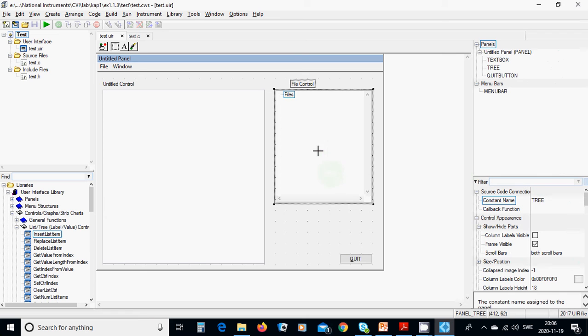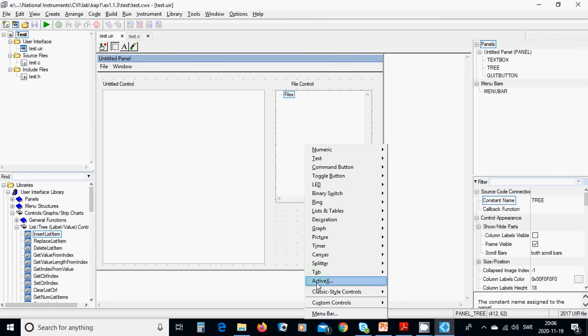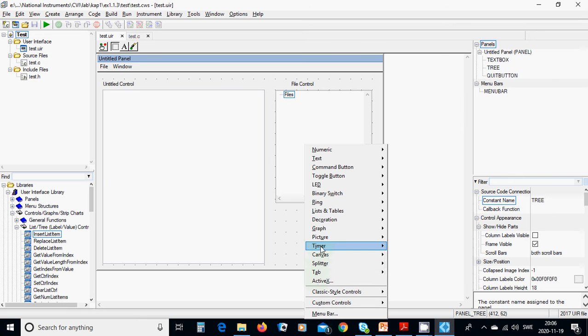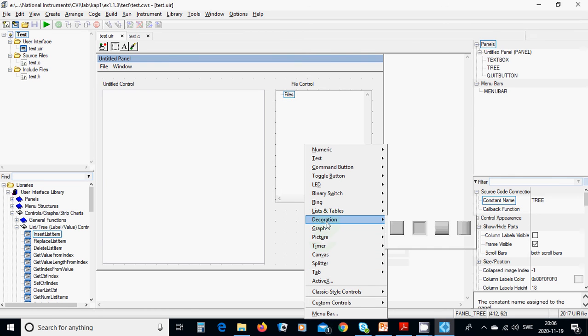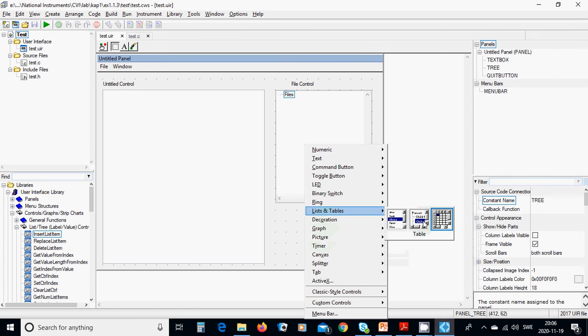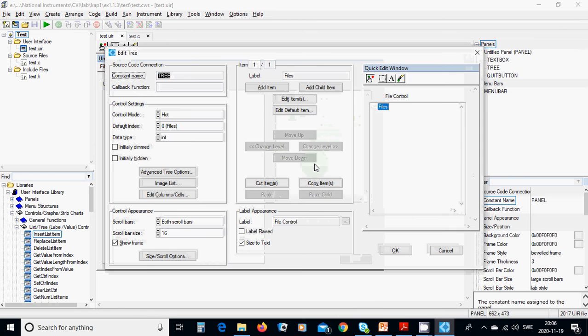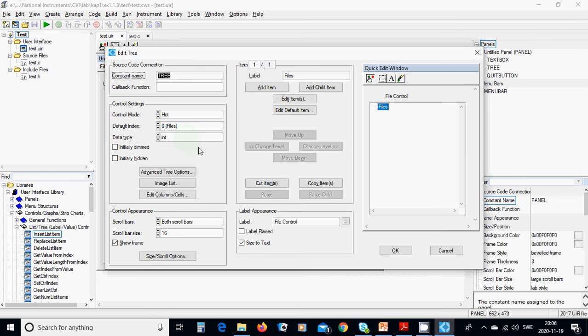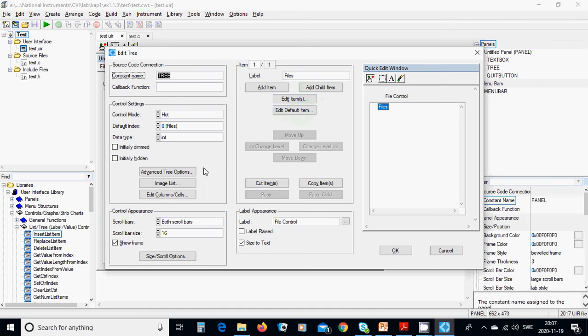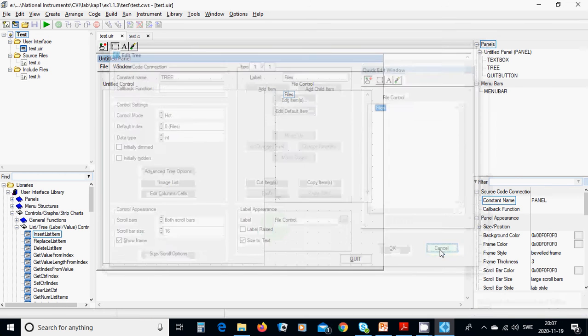It is a tree. Just a second. Okay, I call this the list box as tree. This box, tree. Tree is here. List and tables, tree. The middle one. And you are going to edit. And here you are going to have a files and then add item or add child or edit items. It's enough that you are going to have one and the rest of them is standard and the label is file control. Okay, and you need a quit button.